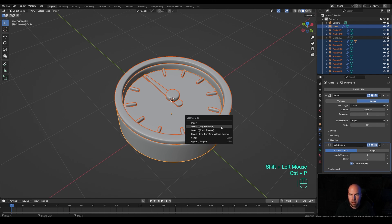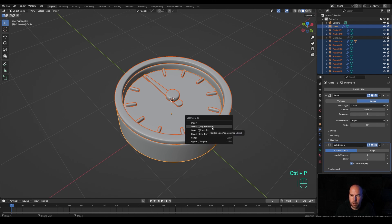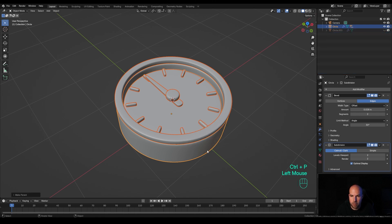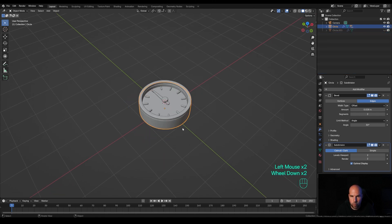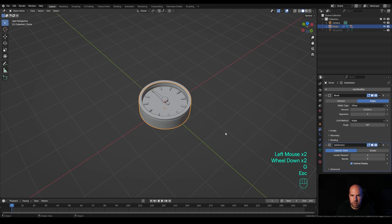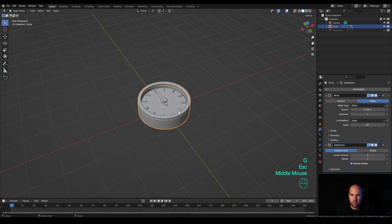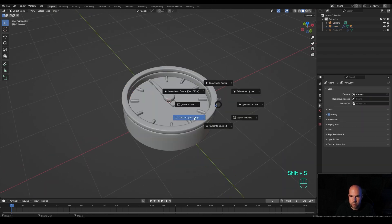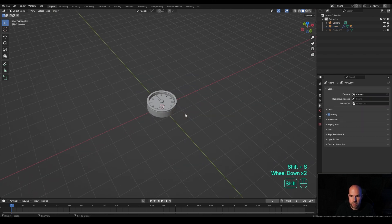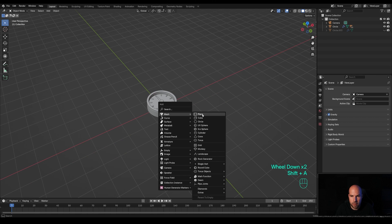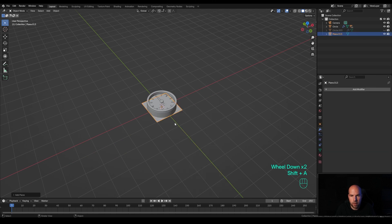Now select everything, hold Shift to select the outer part, press Ctrl+P and parent to object so we can move this as a single object. Let's add some background — press Shift+S and snap cursor to world origin, then Shift+A and add a plane. Scale it up.